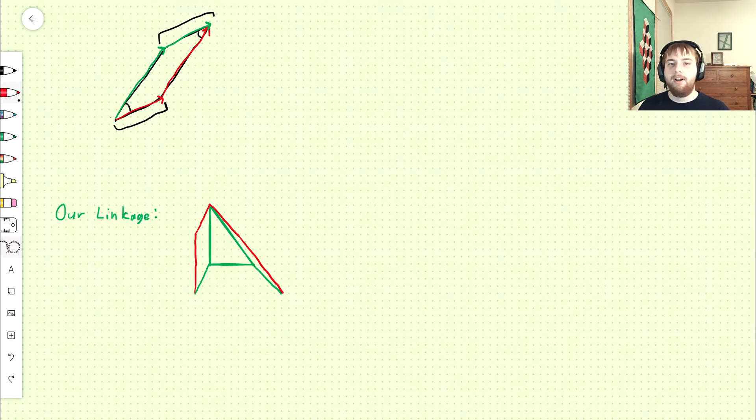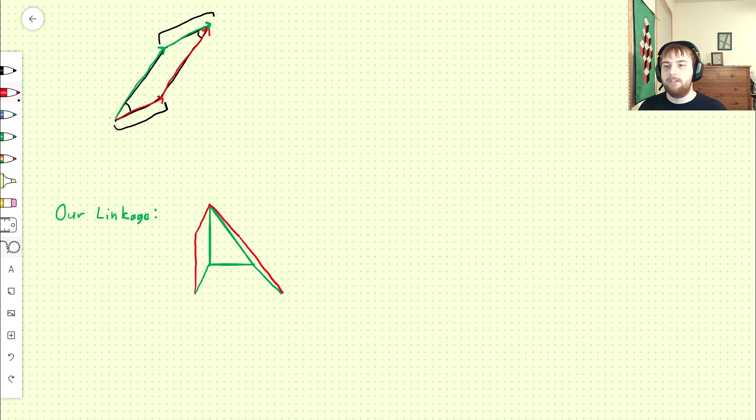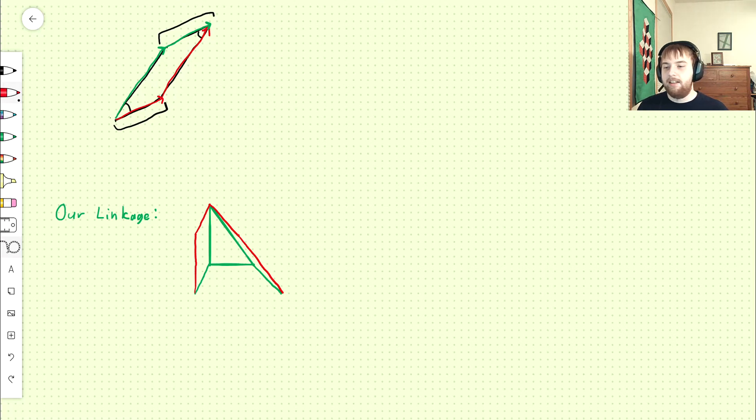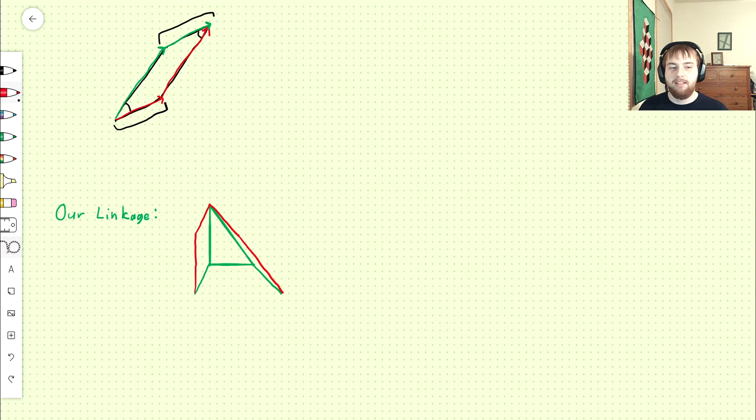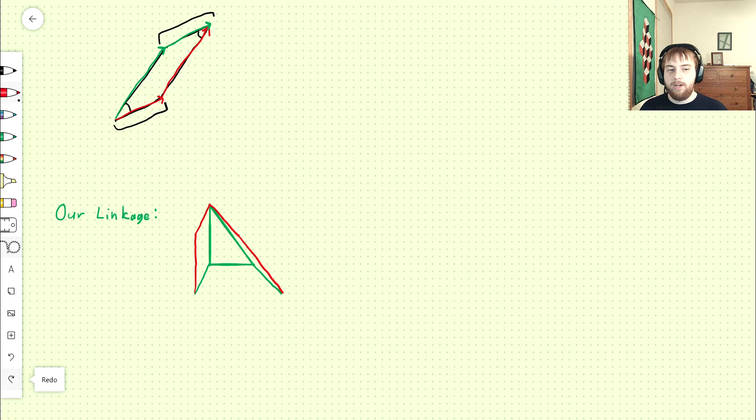Our four-bar cognates are going to have a triangular link for link three, just like our original mechanism. And the triangles are all going to be similar, meaning that they have the same shape, but different sizes. So using these ratios between the sides, we can find the lengths of the sides of the triangles and draw them.